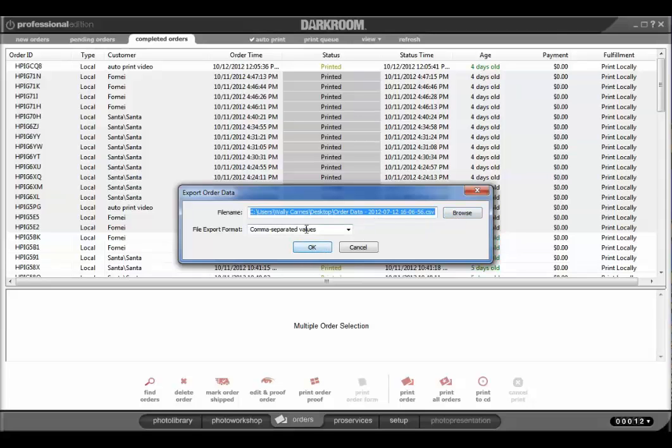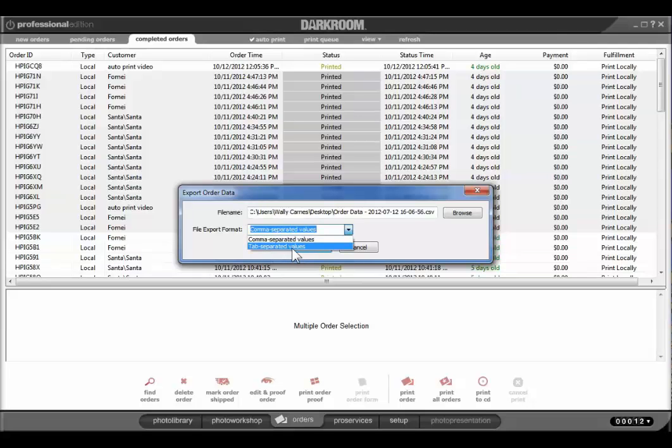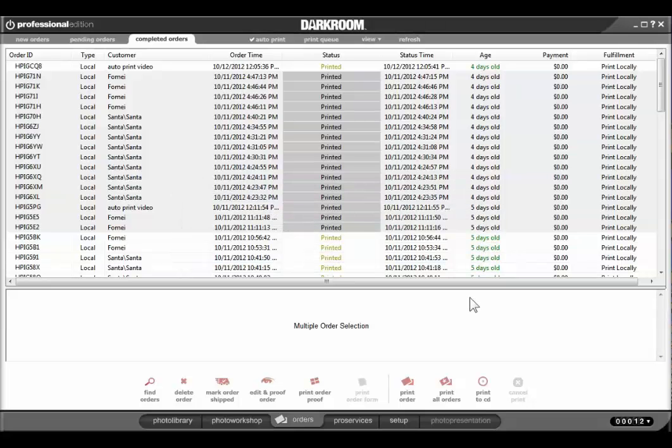It is a comma-separated value by default, or you can change it to tab-separated values. By doing that, you can open it in Excel or import it into your database if you'd like. Just choose OK, and it saves the file.